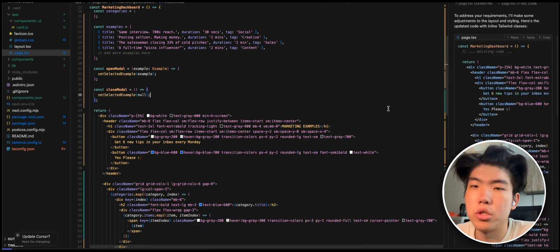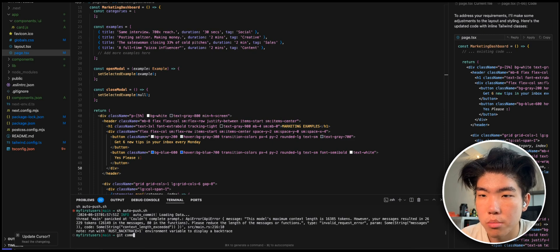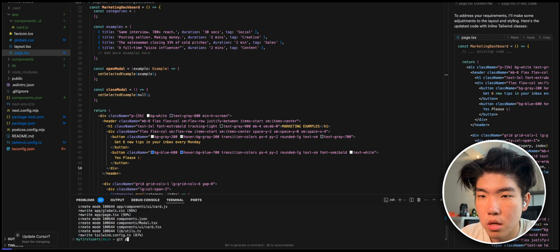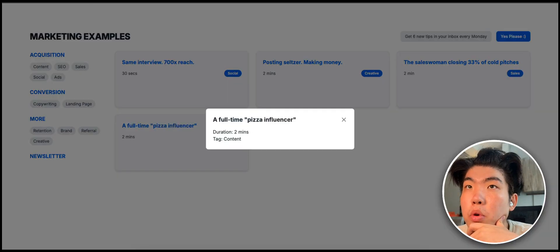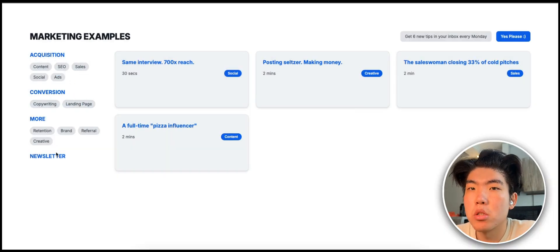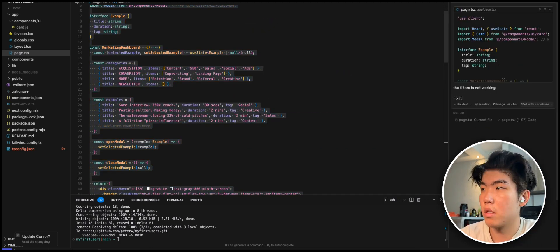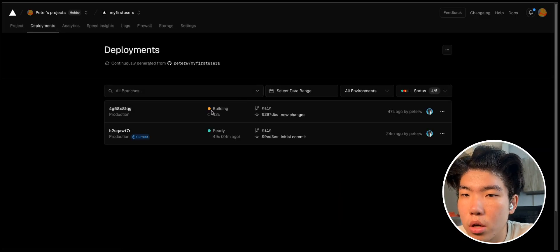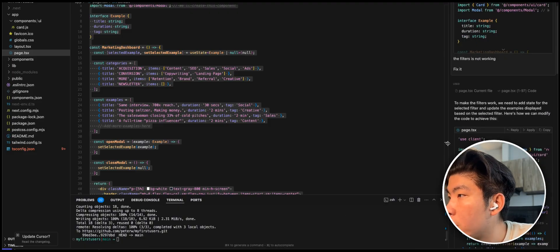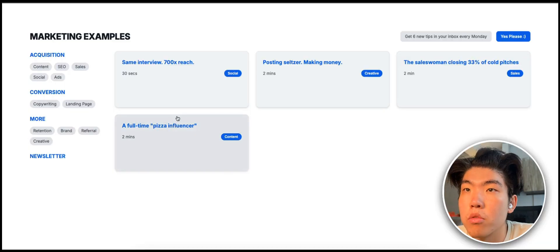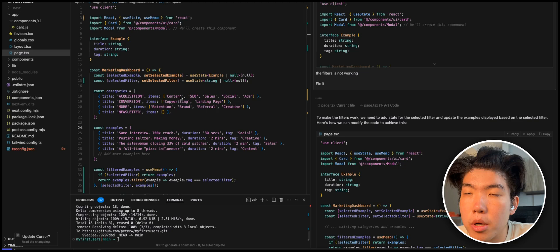Let's push this to the codebase. I have a command that automatically commits, but the context is too large, so I'll do it manually: git add, git commit with a message, and git push. That should update our domain pretty fast. The filters are not working, so I'll need to fix that. I tell Cursor 'the filters are not working, fix it,' click Apply, refresh — and the filters are working. The only thing is these aren't creating new pages, but I can fix that later.